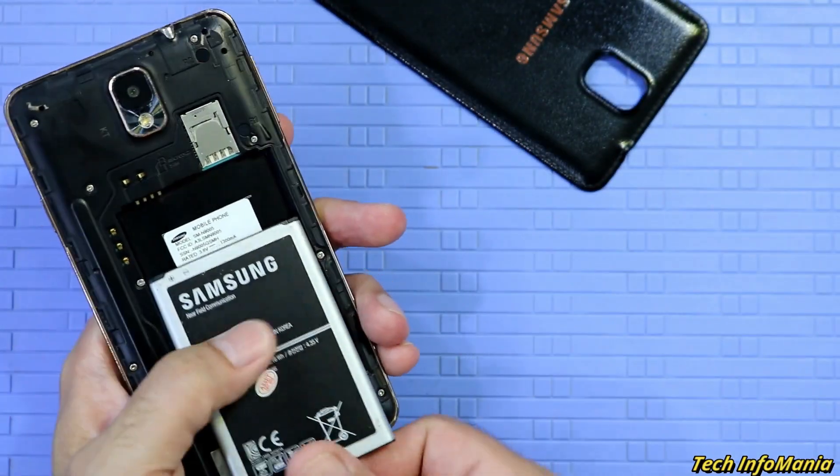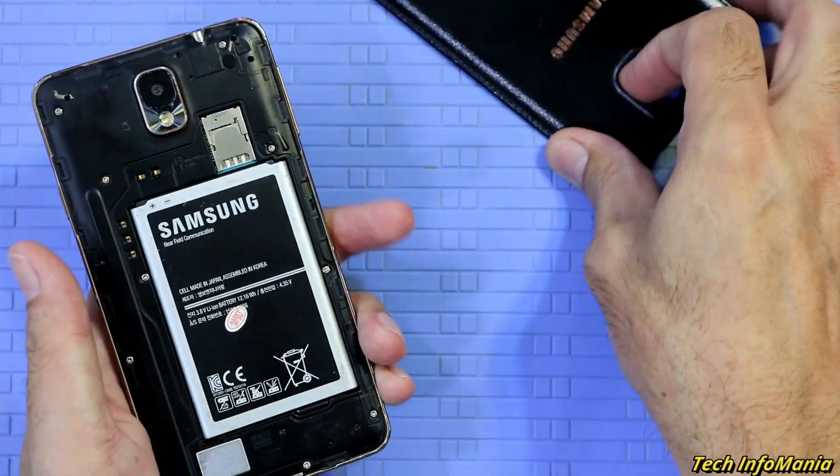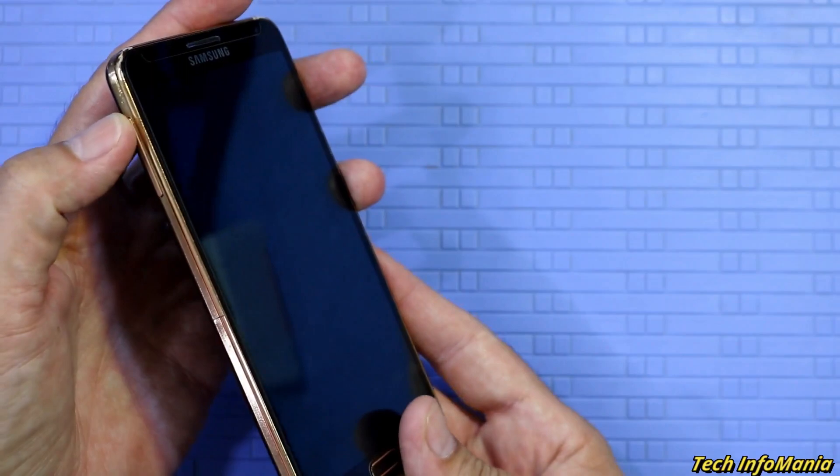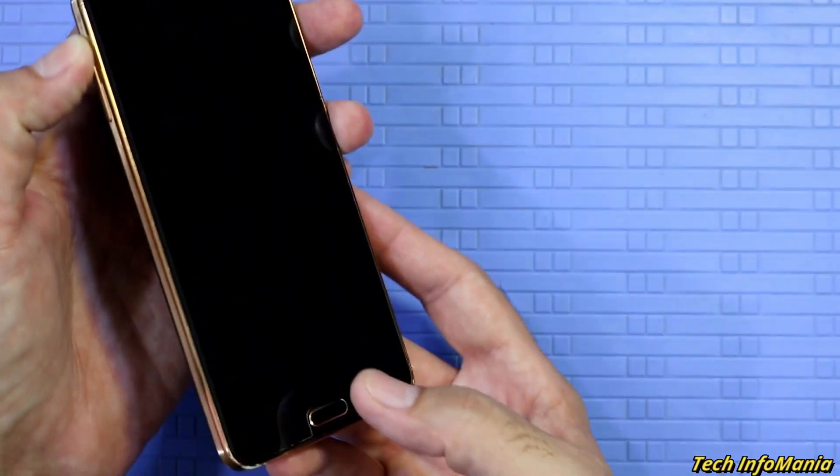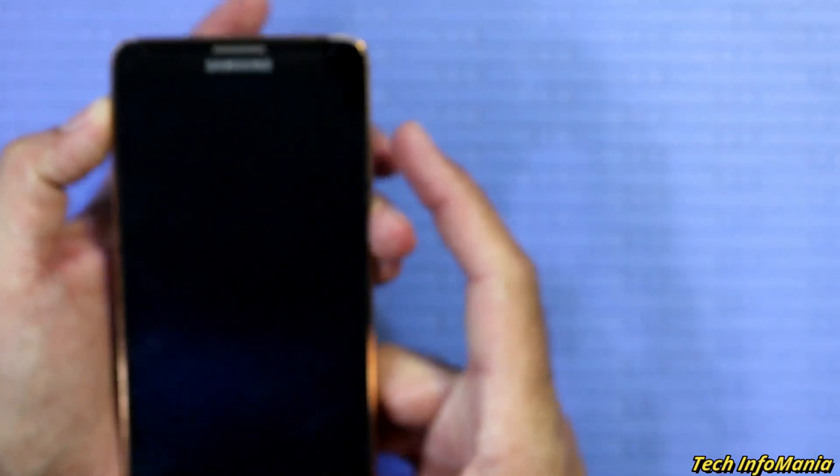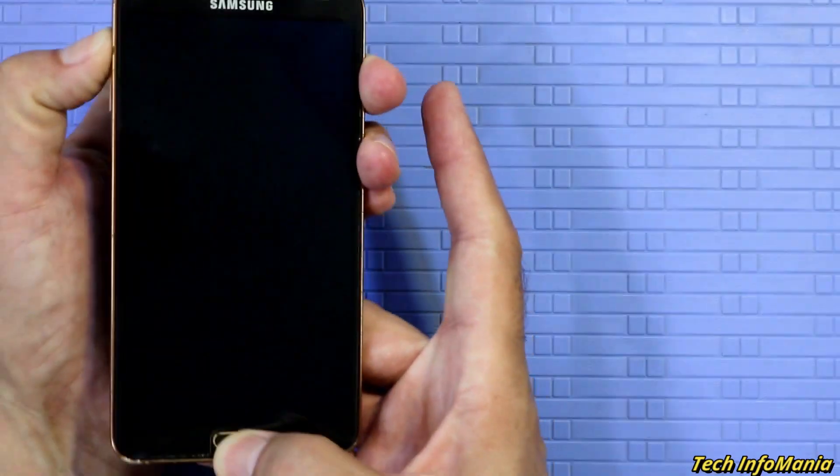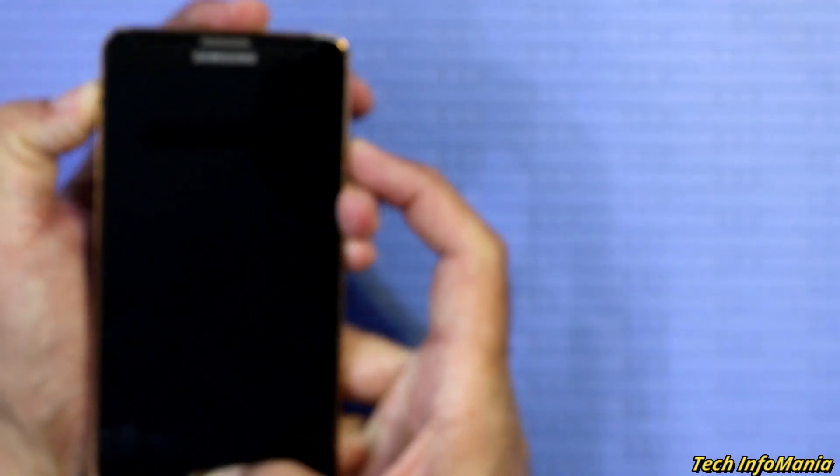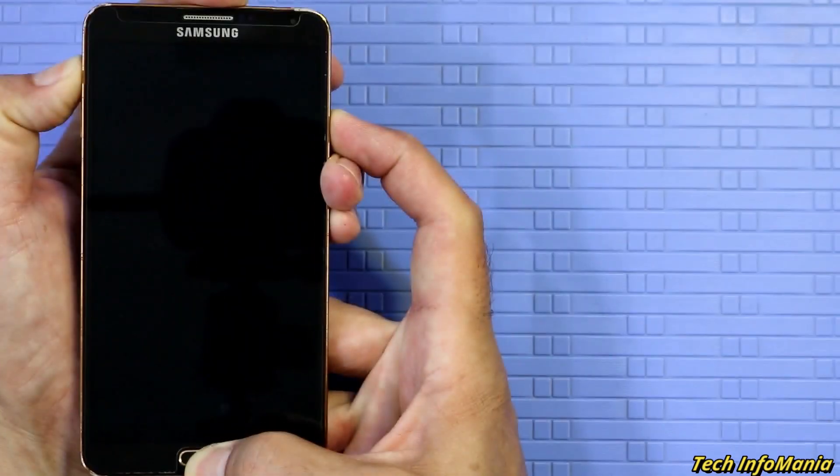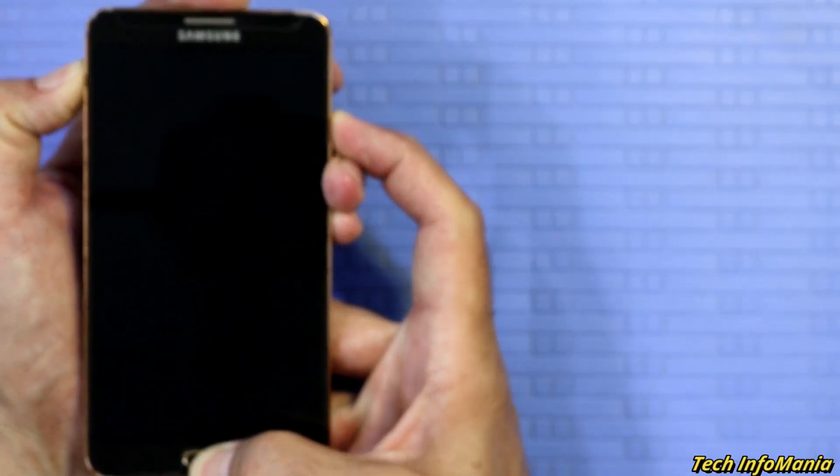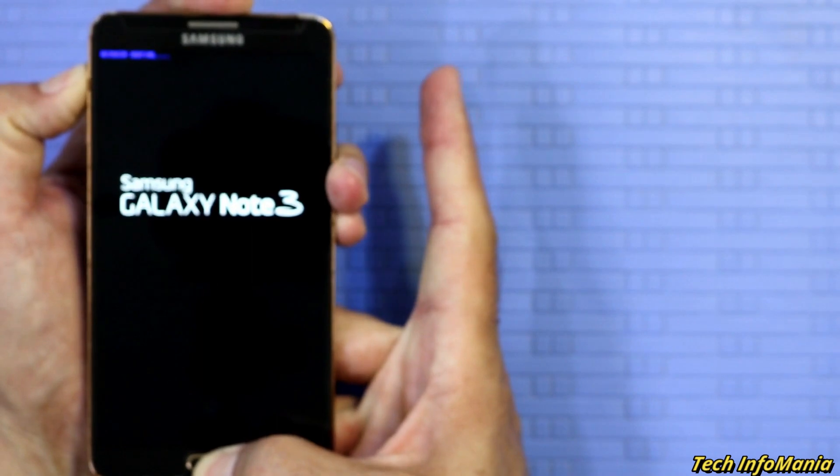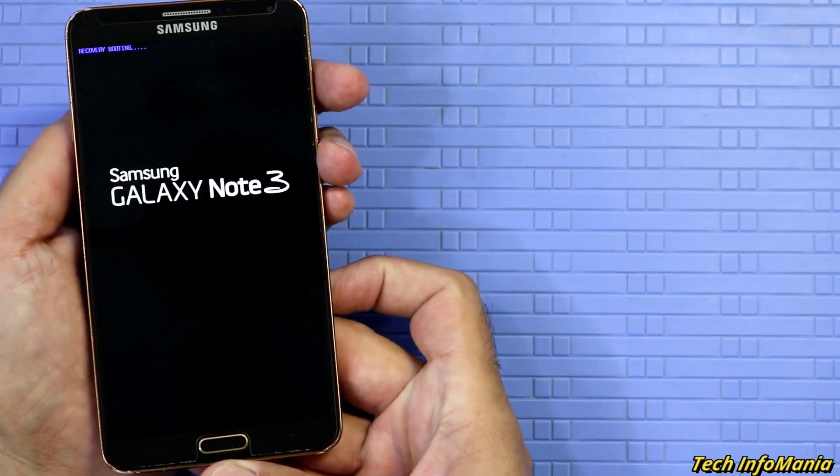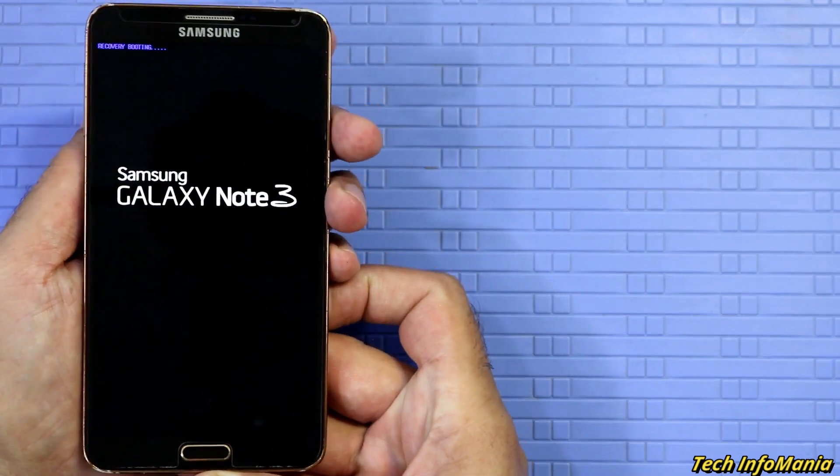Reinsert it. Now boot into stock recovery. For that, press and hold the volume up key along with the home key and then power key. When Samsung logo appears and when you see recovery booting on the top left side corner of the screen, immediately release all the keys and wait for recovery boots.